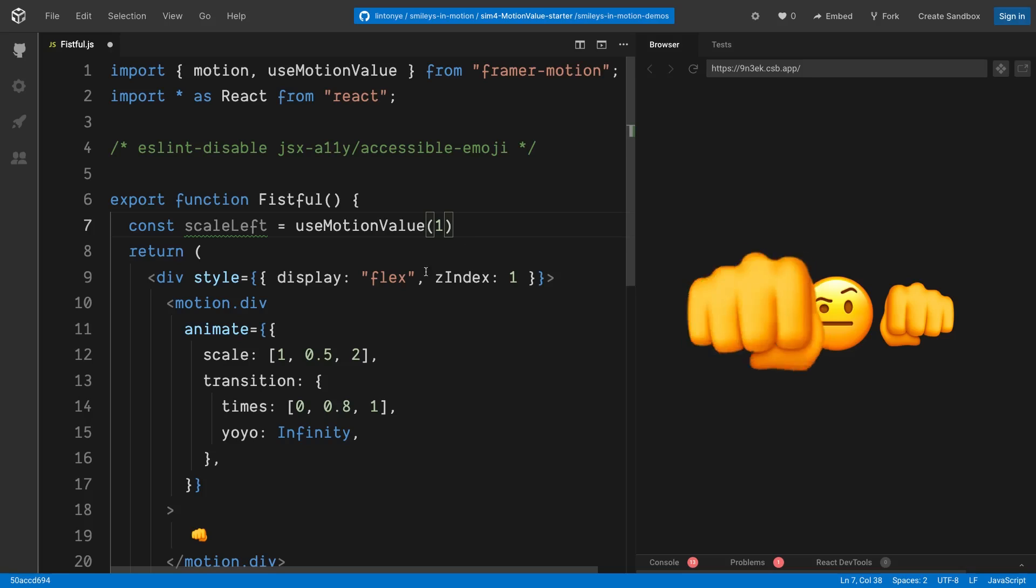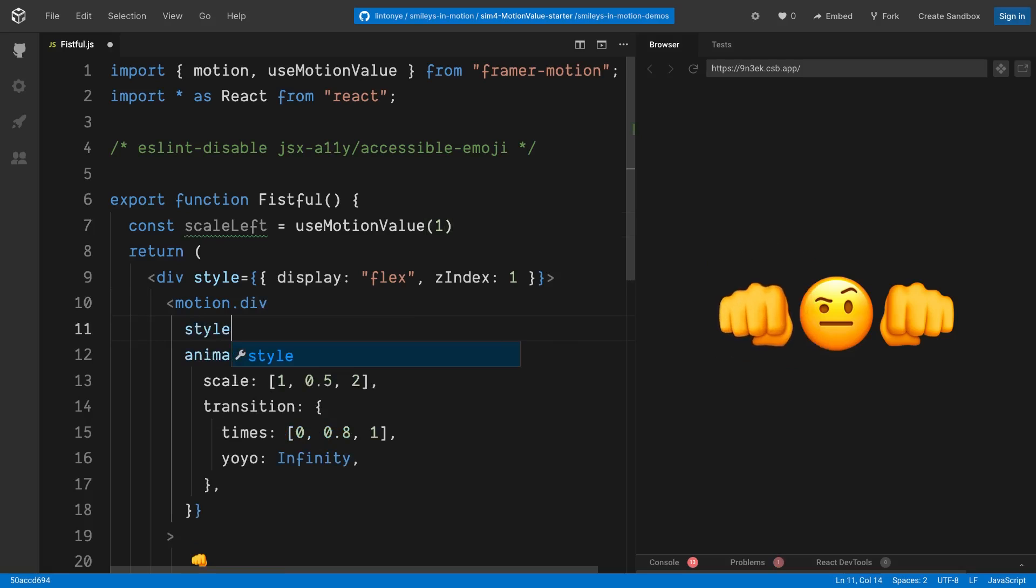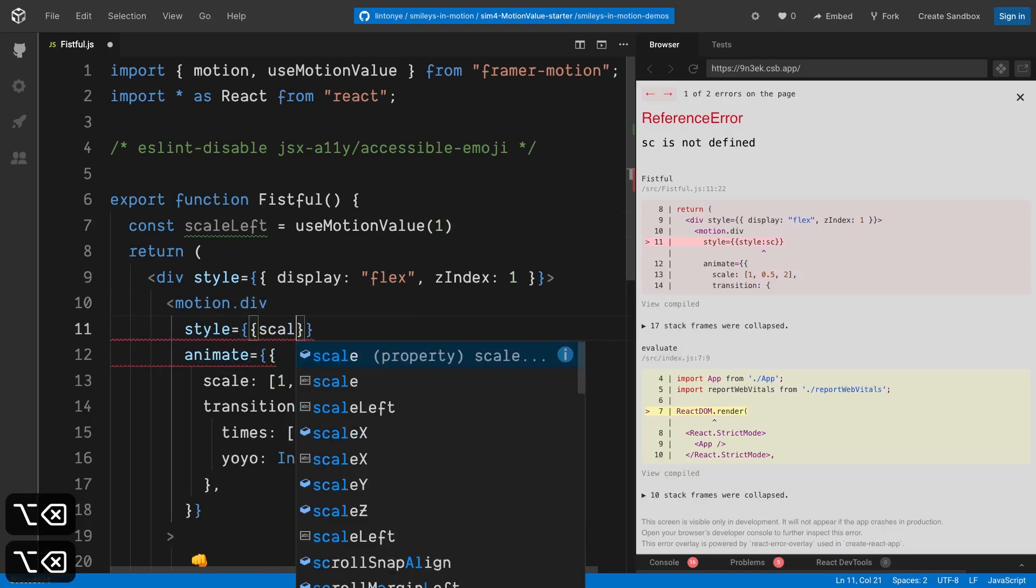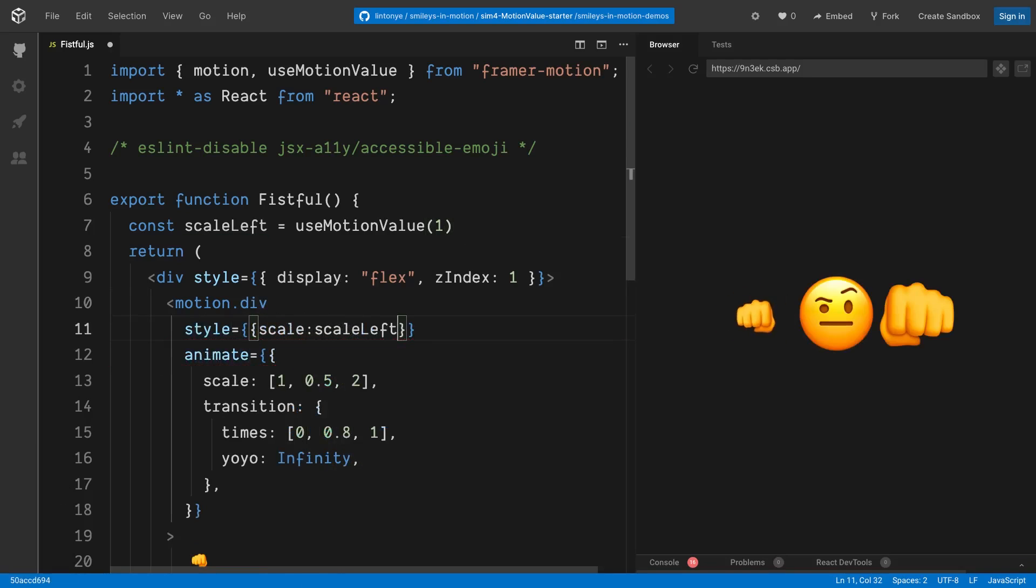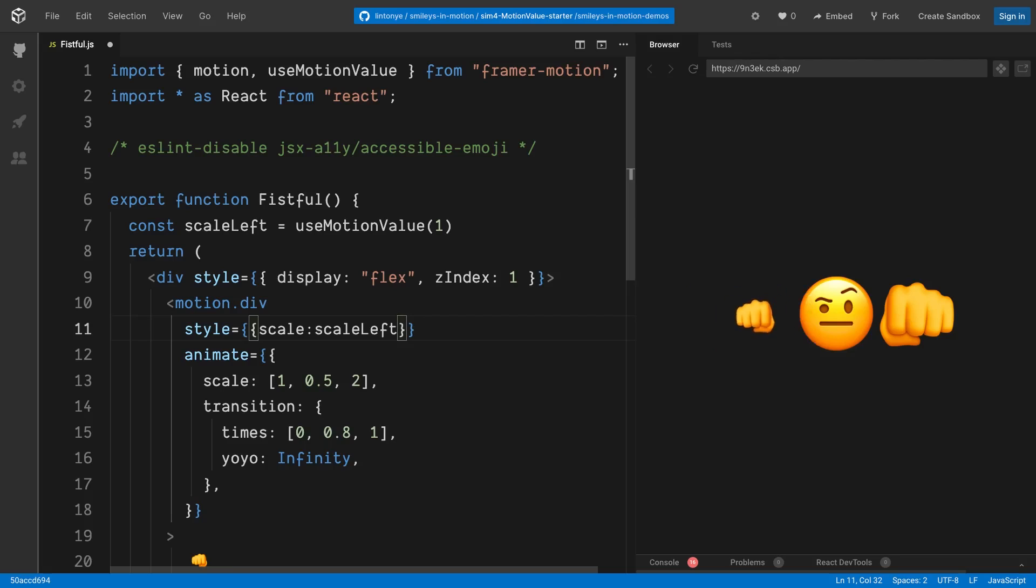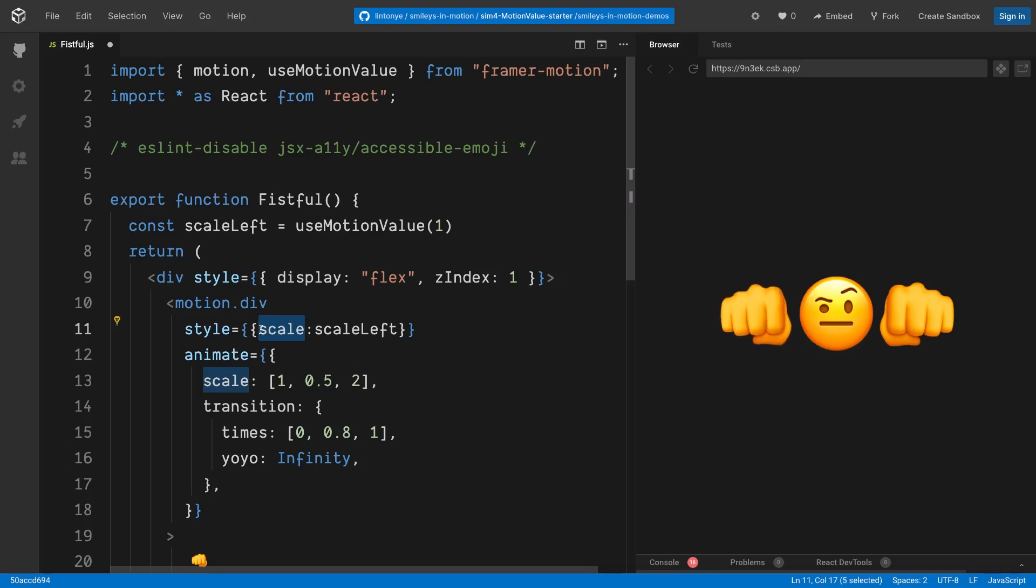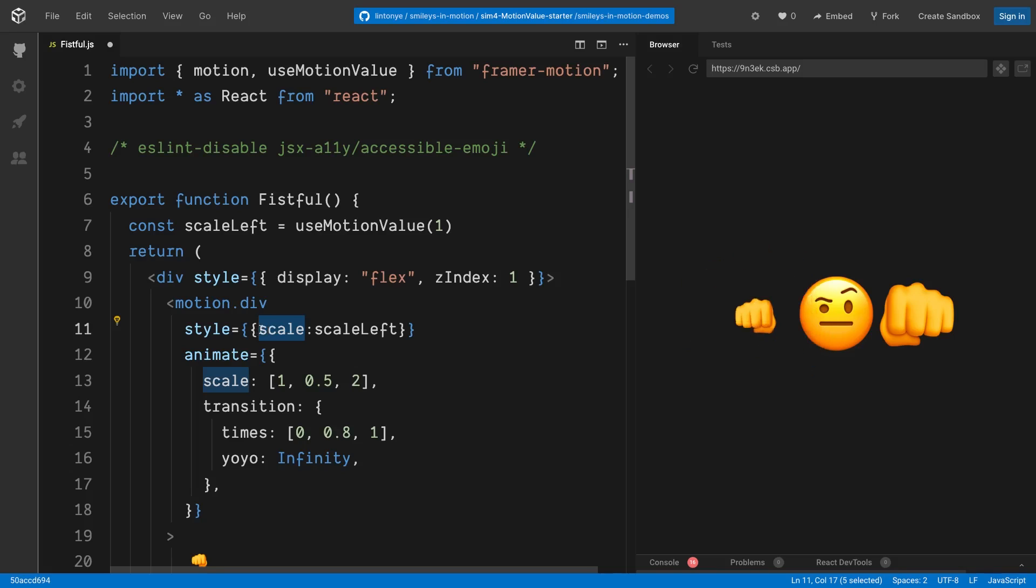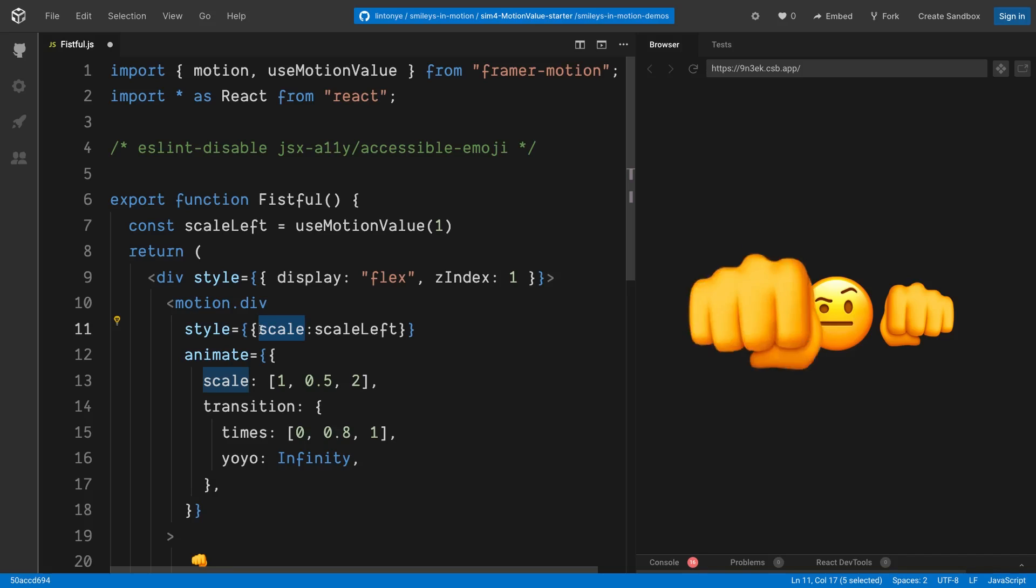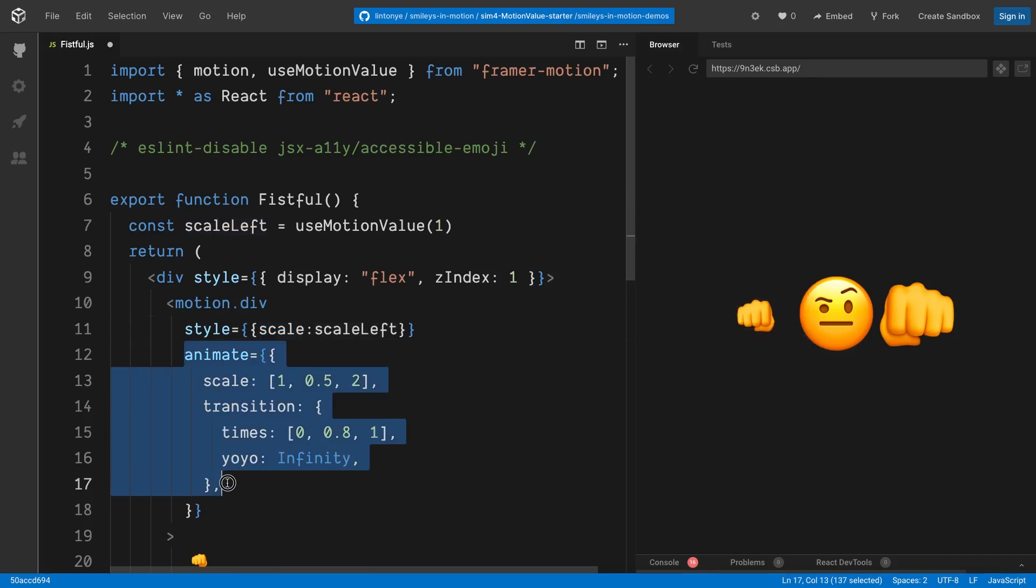Now, if we use it in a style prop for this div, line number 11, this style prop works in the same way as in a standard HTML tag, except that it's beefed up to accept new properties. For example, this scale, and its value can be a number as usual, or in this case, a MotionValue. This gives us the ability to spy on the animation. That is, the value stored inside scaleLeft changes along with this animation defined by this animate prop.